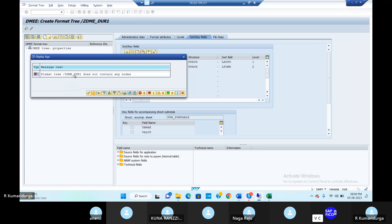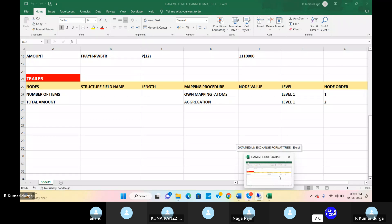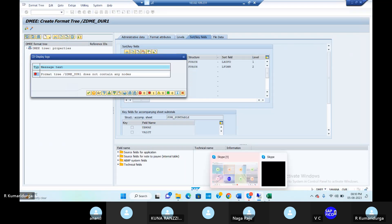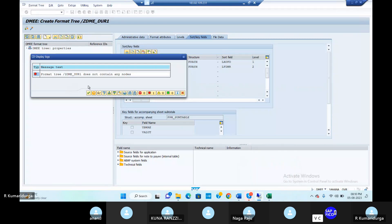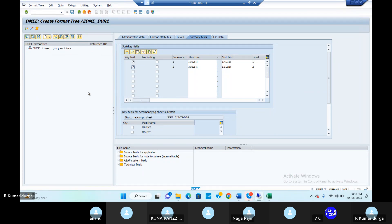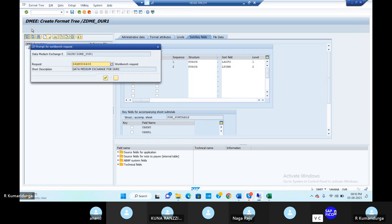Go to the check option — we can call it a syntax check. The error is: format tree ZDME_DUR1 doesn't contain any nodes. Go to the Excel sheet to see what those nodes are — trial level note, payment details level notes, header level details notes. These are the nodes, and these nodes will have elements. Go back to the system and activate.